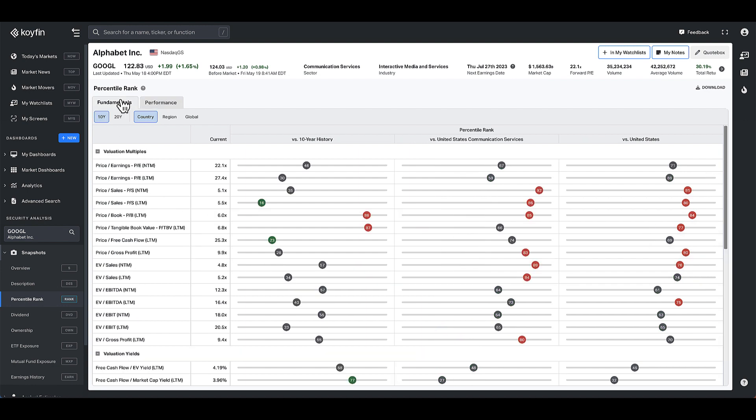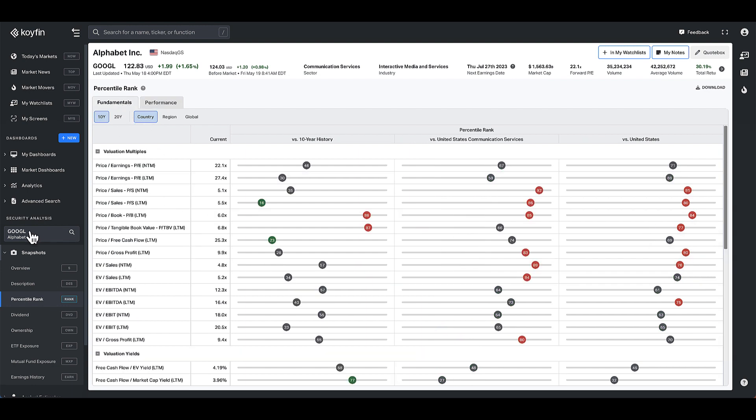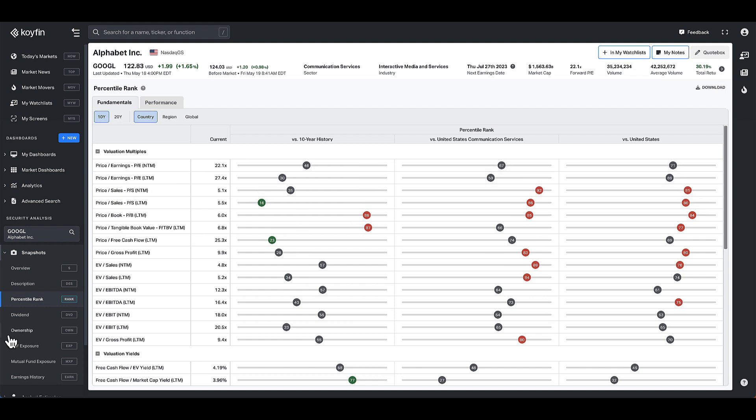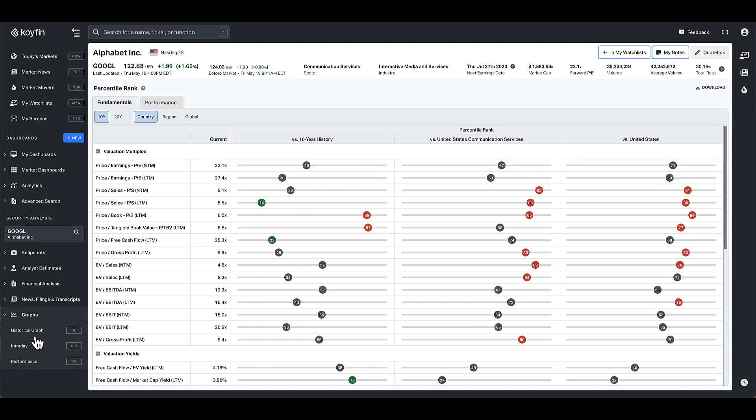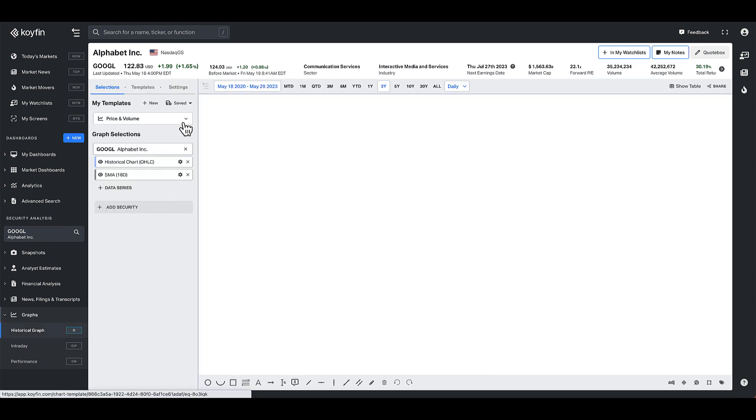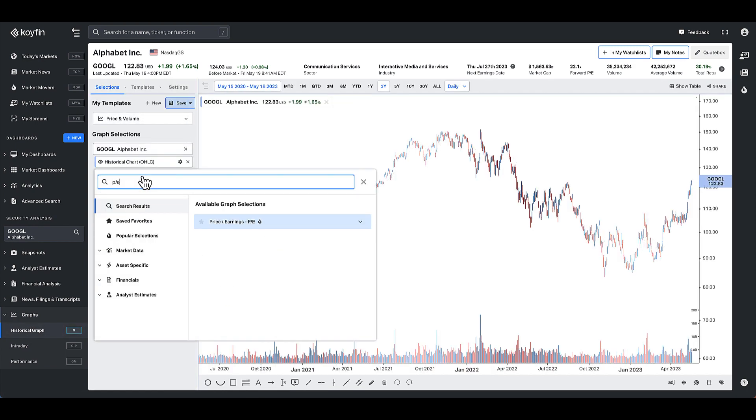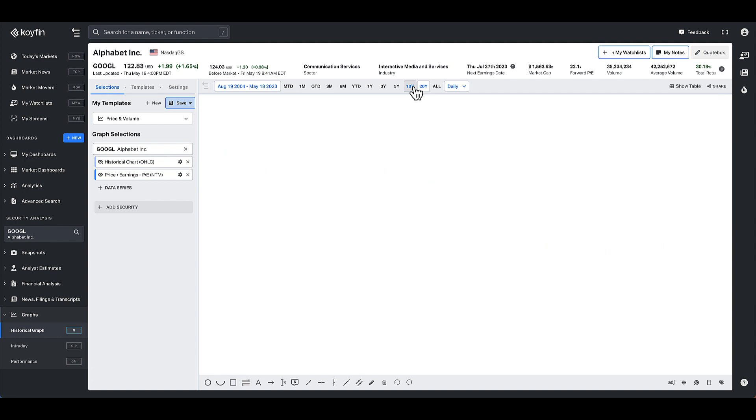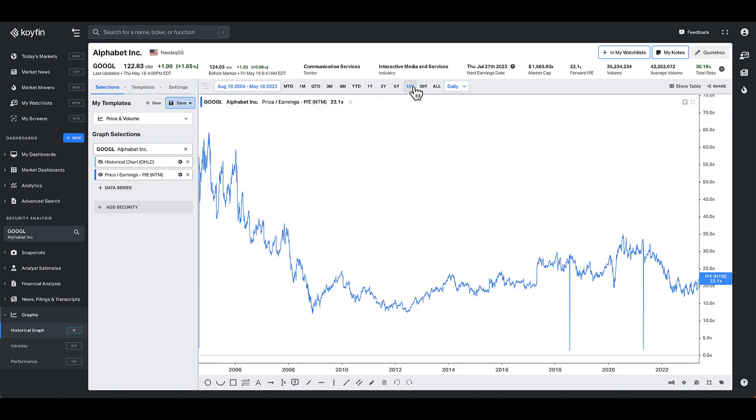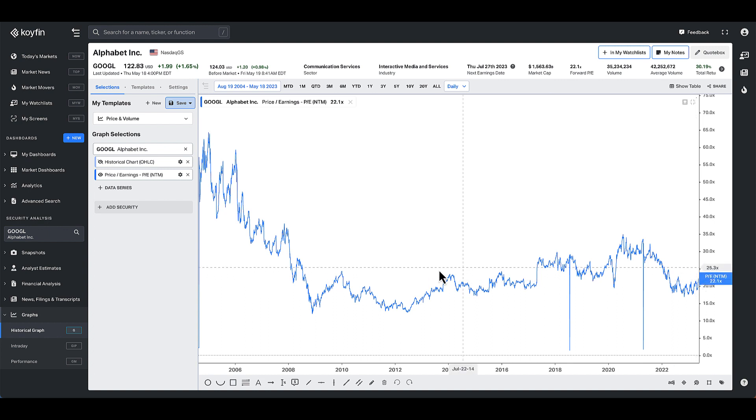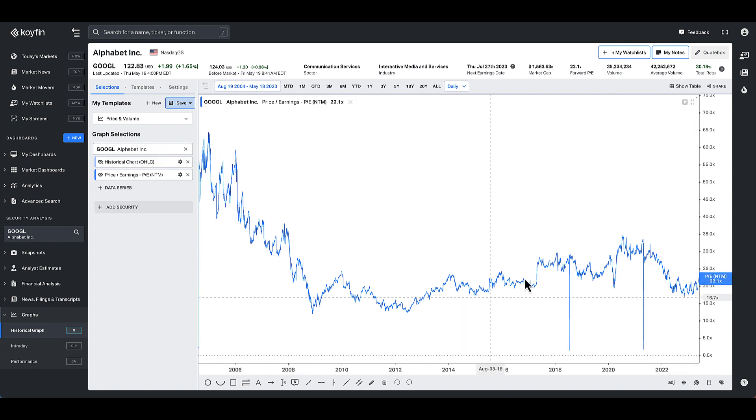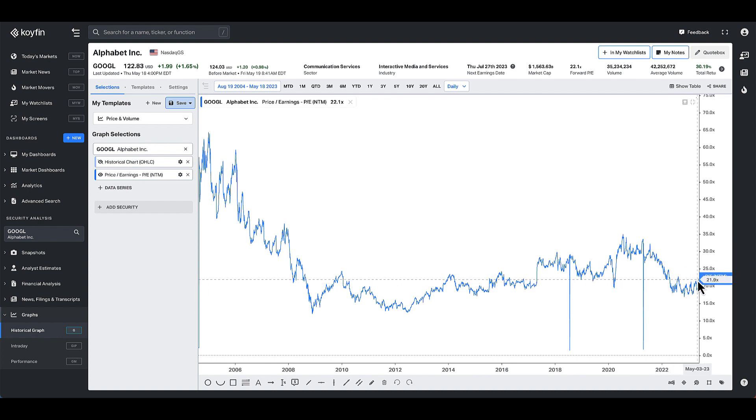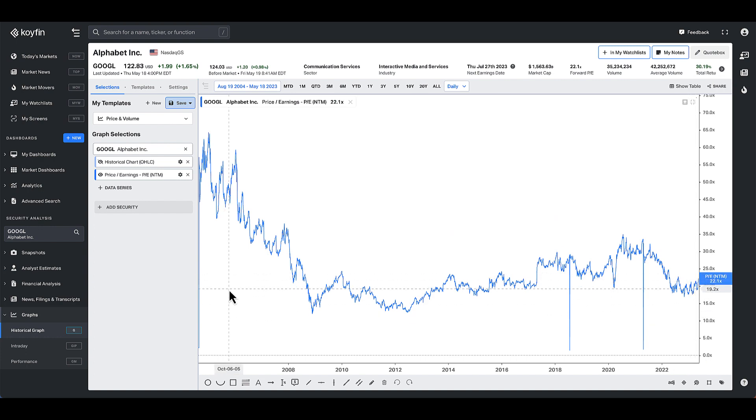And just to show you how to also interpret percentile ranks versus some other functions on Koifin, if I look at the PE ratio and I think about a PE of 22.1, I could also go to the graph function here. And if I graph Google and I graph the PE NTM, the NTM PE of Google again is 22.1 times just like we saw before. And looking at this graph, you could sort of see it's trading in the middle of its historical range. So this kind of value, if I were to eyeball it, the number of points above and the number of points below are about equal.